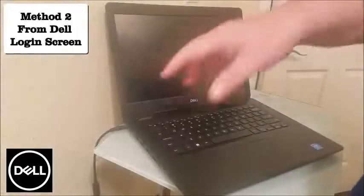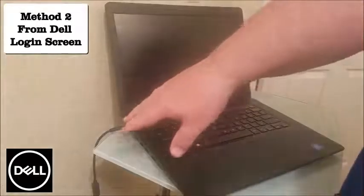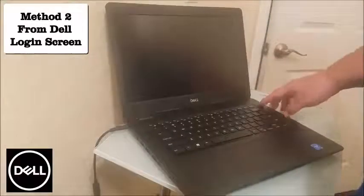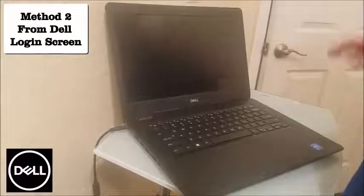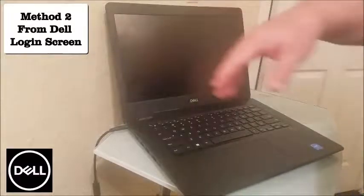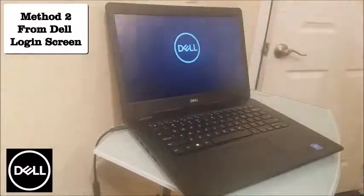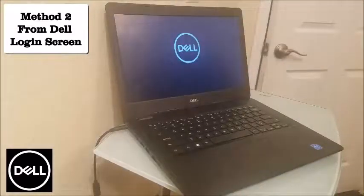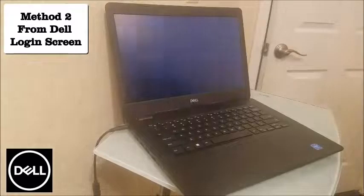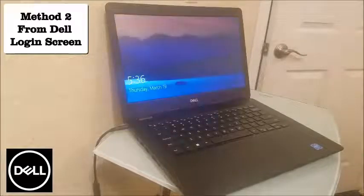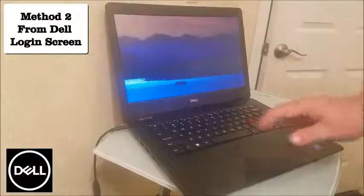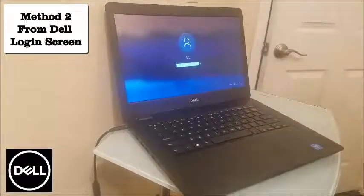What you want to do is make sure the PC is plugged in. Turn it on and power it up to the home page, and then from the home page you're going to get to the login screen.